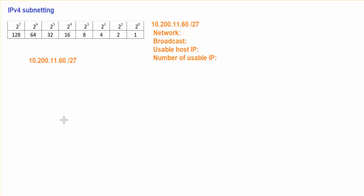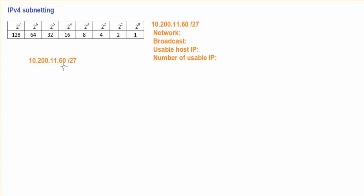Let's try to use a shortcut using the increment value in order to find out the network address, broadcast address, usable IP, and also number of available IPs that we can use to assign to the devices. So this is the IP that we have: 10.200.11.60/27.